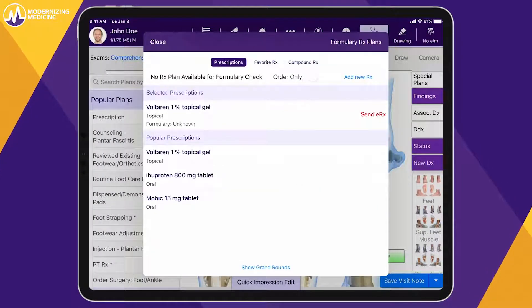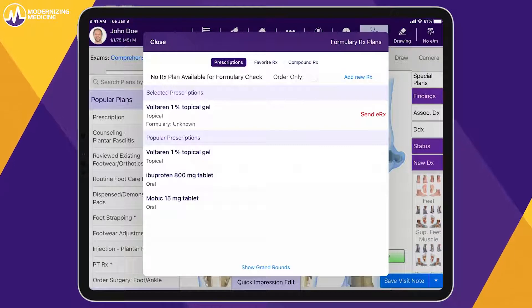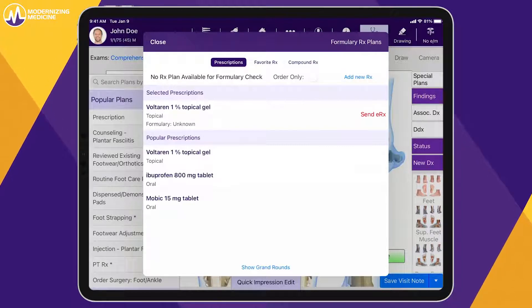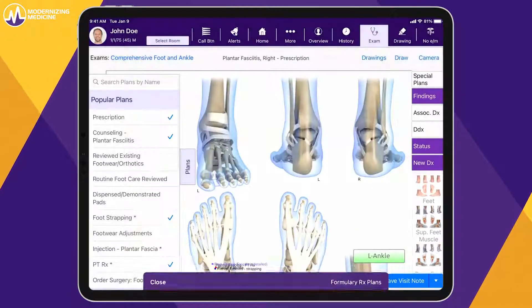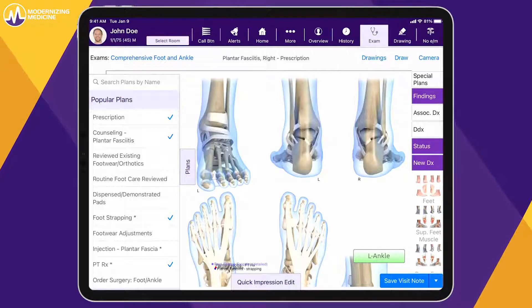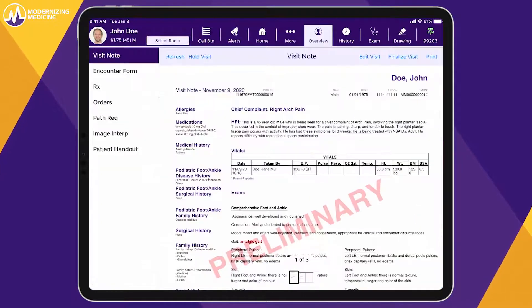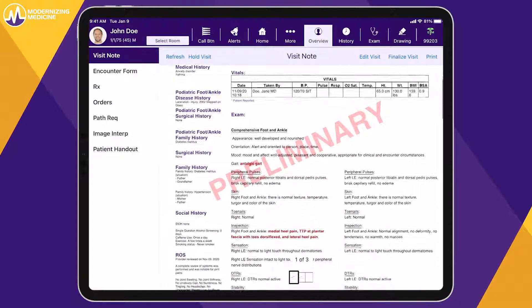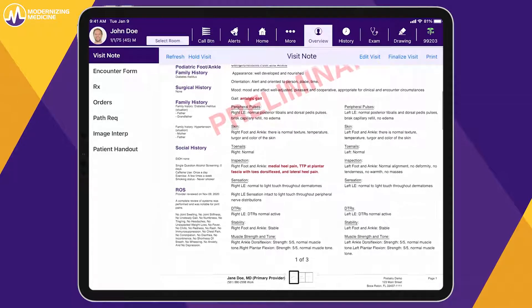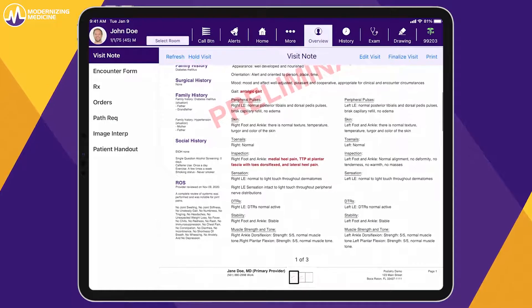As you document the exam, EMMA collects the required elements needed to determine the EM level and suggests coding based on the services provided for you to review and approve. The visit note output is very easy to read and highlights exam findings specific to this patient in red for easy identification.